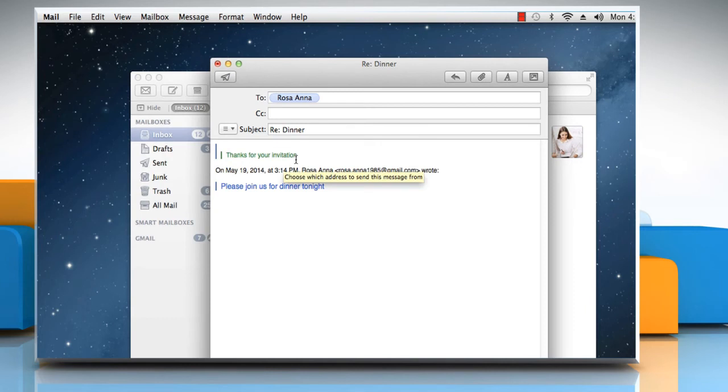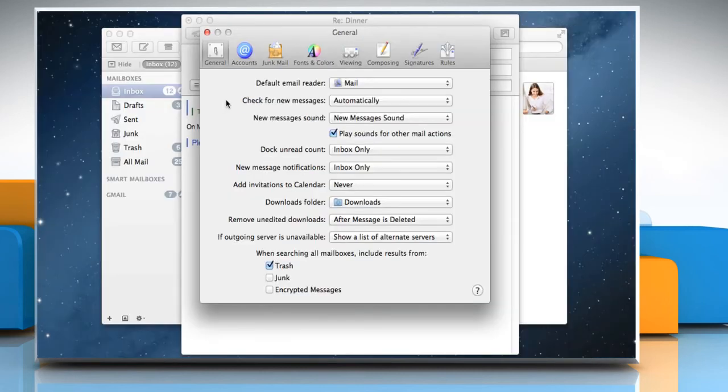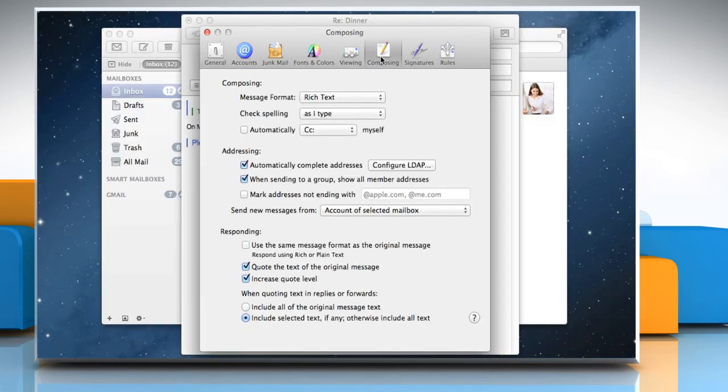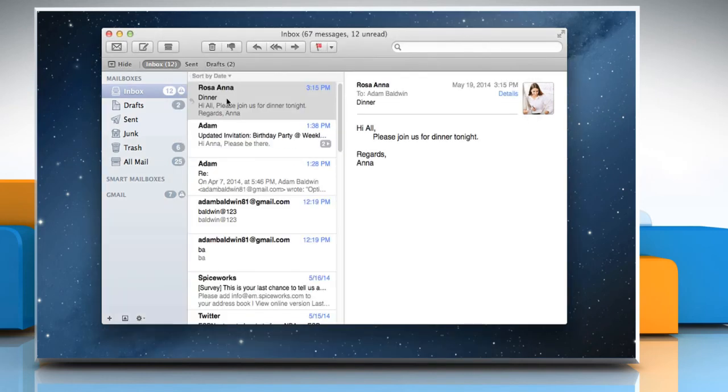To always omit original messages from your replies, click on the Mail menu and then click Preferences. Click on the Composing tab and then deselect the checkbox next to Quote the text of the original message. Close the Preferences window and then click on the Send icon to send your reply message.